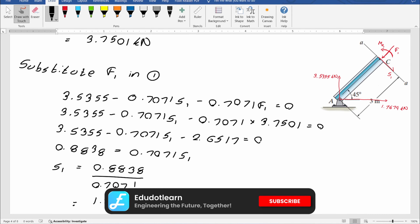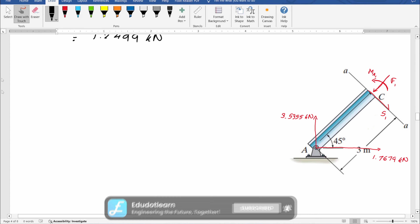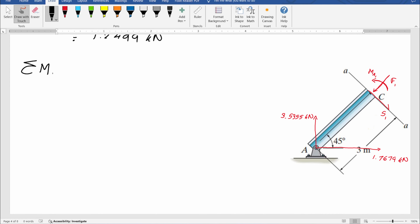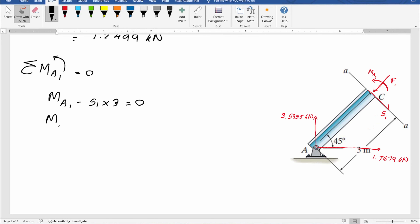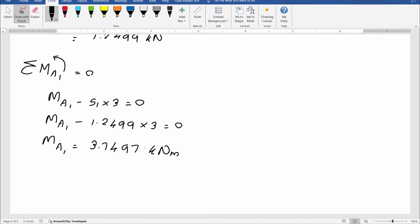Then I consider the equilibrium of moment around point A. Sigma M_A1 equals zero. MA1 minus S1 × 3 equals zero. MA1 minus 1.2499 × 3 equals zero. Therefore, MA1 equals 3.7497 kNm.